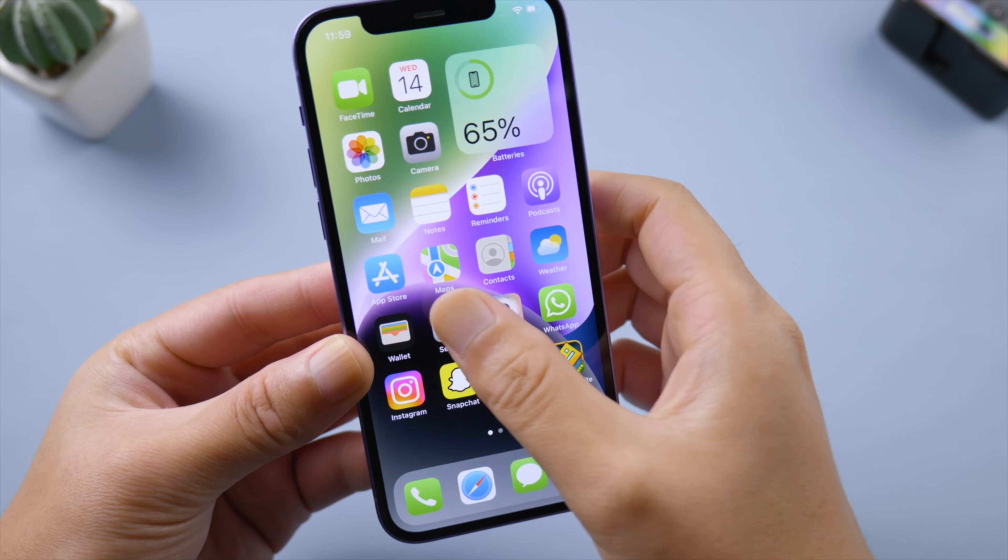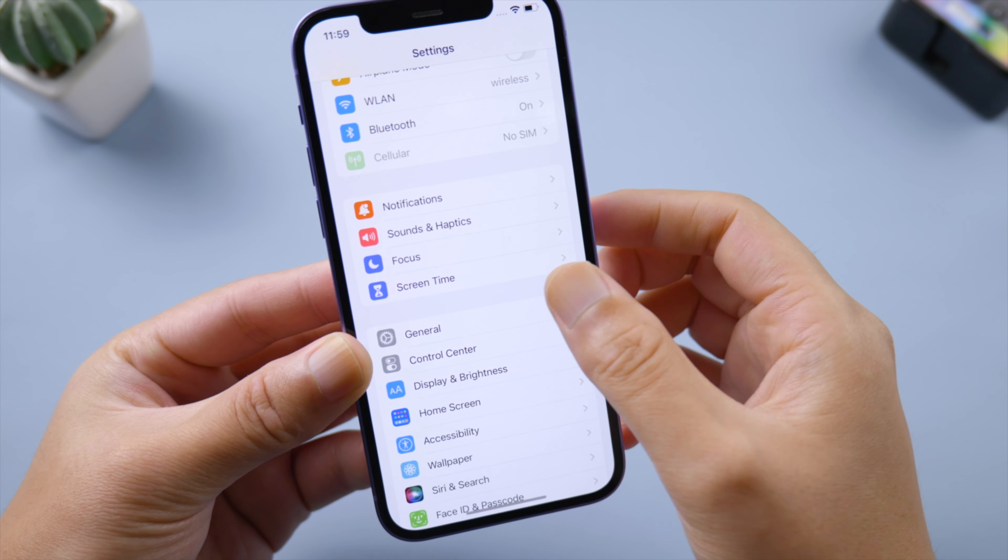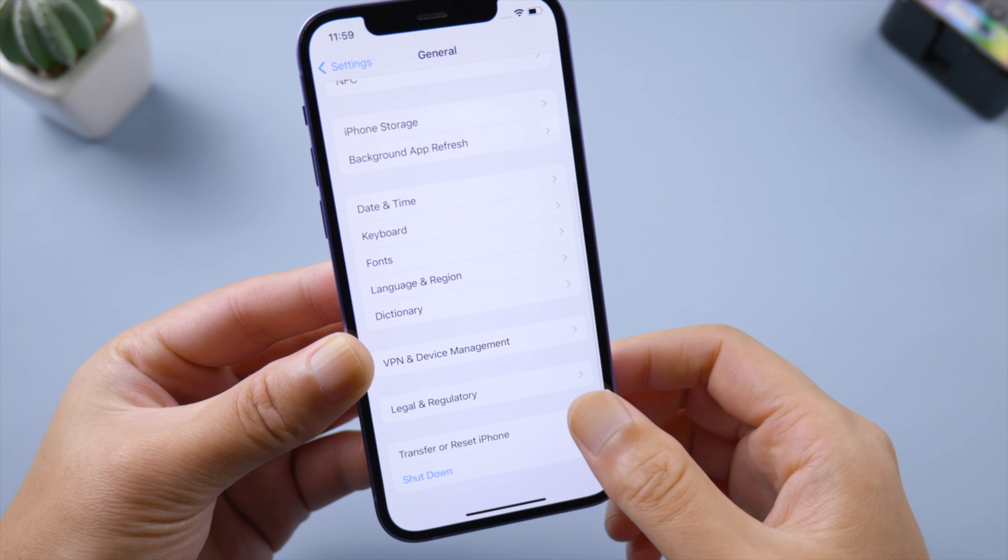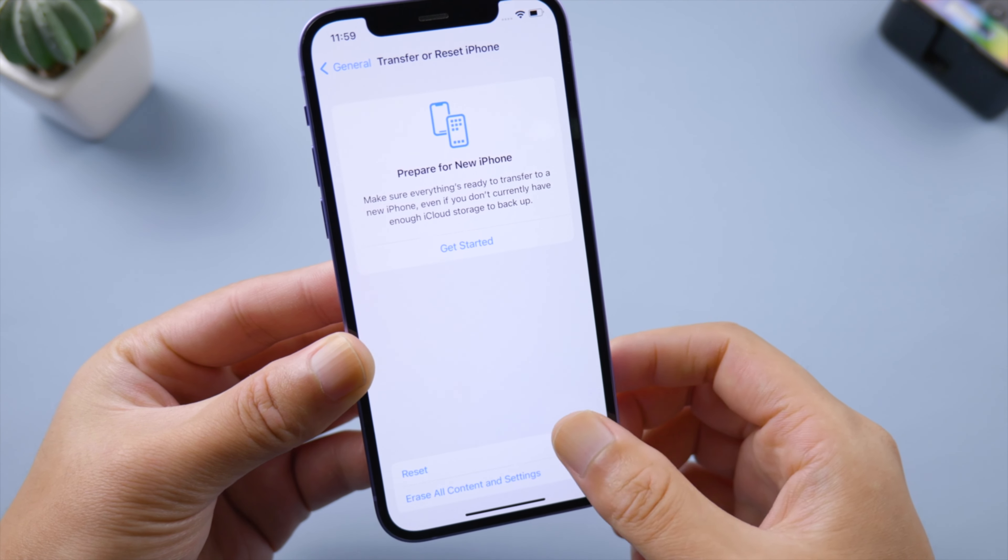If you still need help, reverse all your settings to default by using the Reset All Settings option, which will keep your data intact.